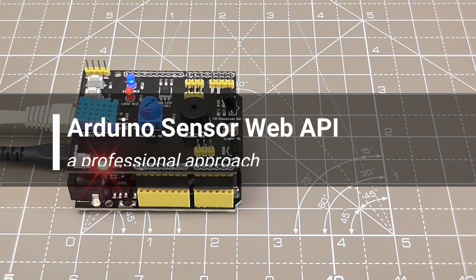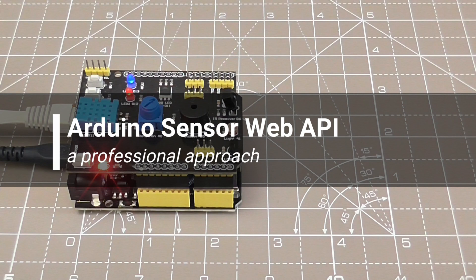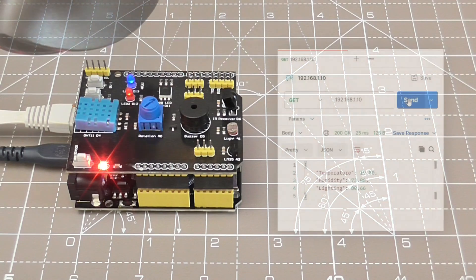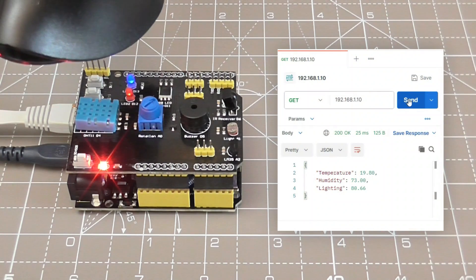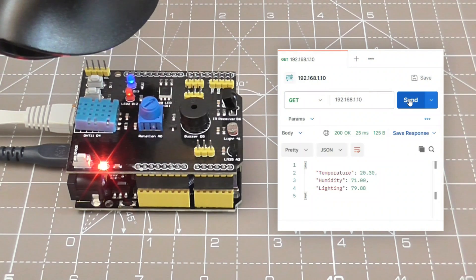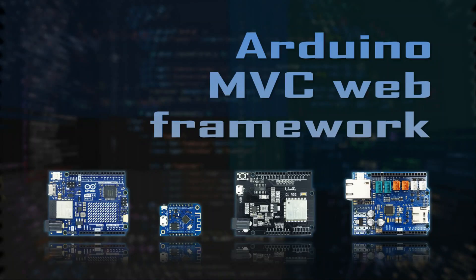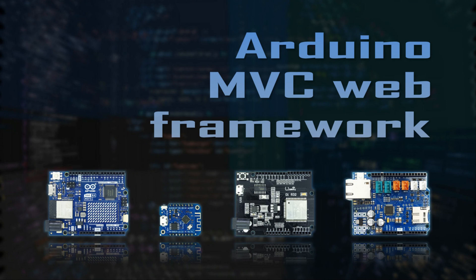Hi, you are watching Arduino Sensor Web APIs. My name is Kashif Baig and I will be demonstrating a project that has been developed using a new MVC framework which promotes a professional software design.